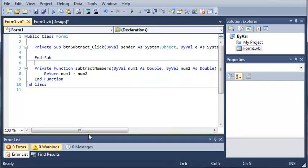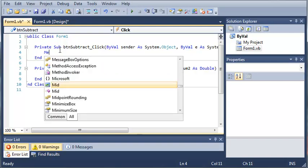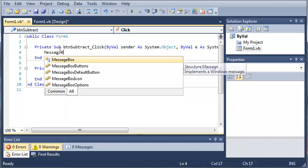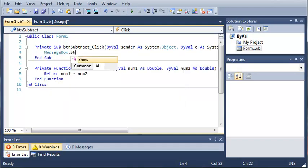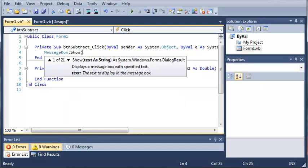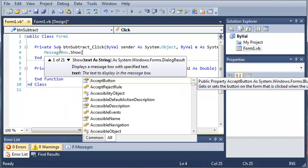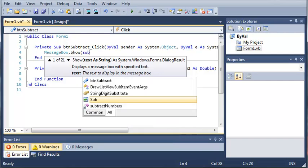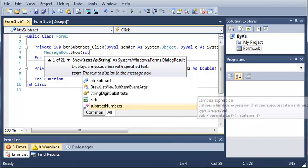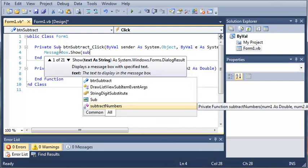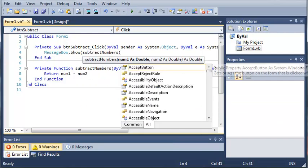So now what we'll do is come up here and create an instance of subtract numbers. We'll go ahead and start by typing messagebox.show, and the first thing that we want to show in the message box, the message of it, is we are going to type subtract numbers. And then we're going to need two arguments for this.